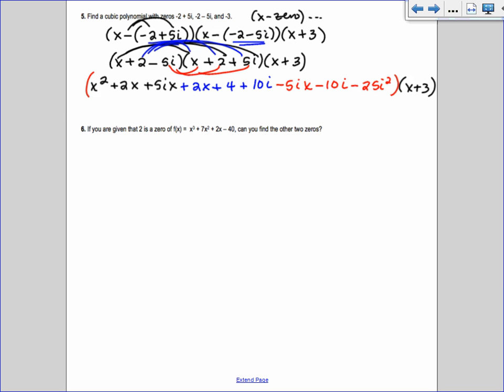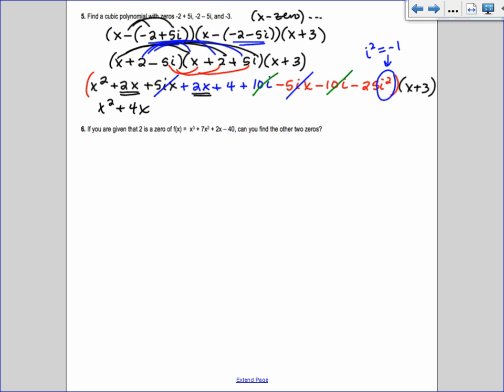If done correctly, because they are conjugates, everything with an i cancels out. You have +5ix and -5ix canceling, +10i and -10i canceling. But we still have i², and i² = -1. So -25i² = +25. Combining: x² + 2x + 2x = x² + 4x, and 4 + 25 = 29. So the first product is x² + 4x + 29.